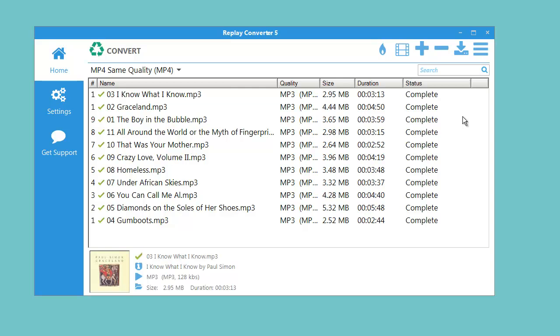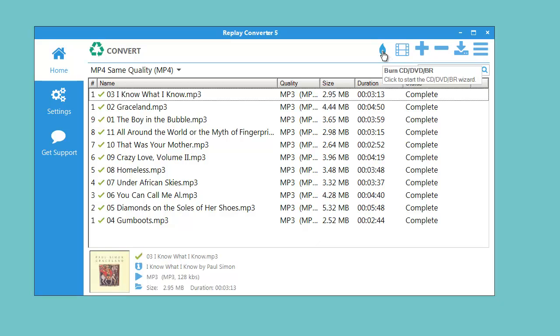Replay Converter 5 can also burn your converted files to CD or DVD just by clicking this button here and following the instructions of the handy wizard.